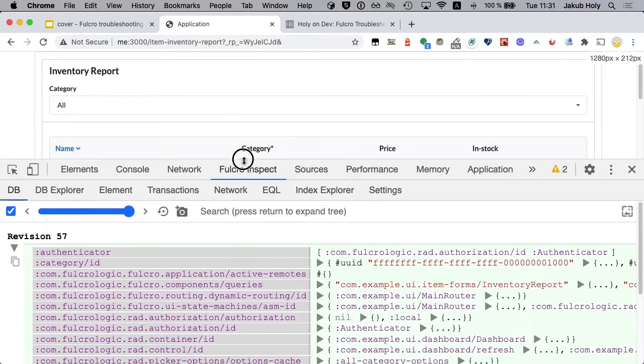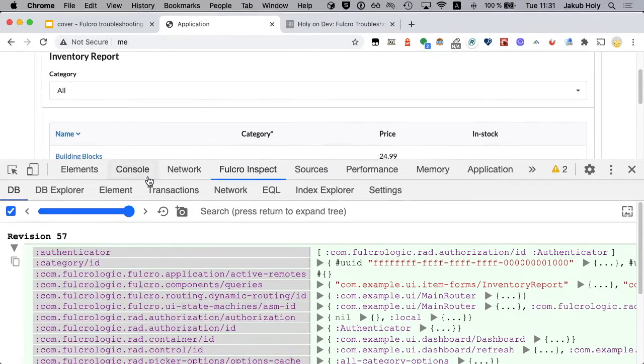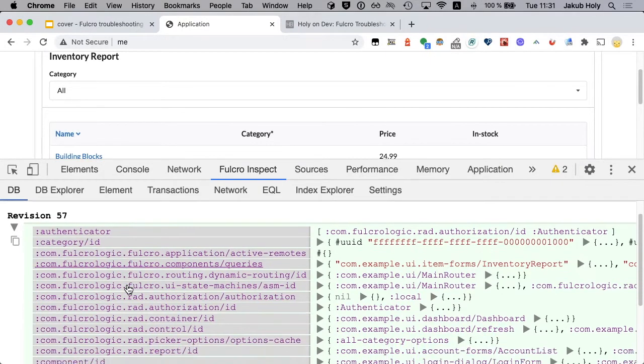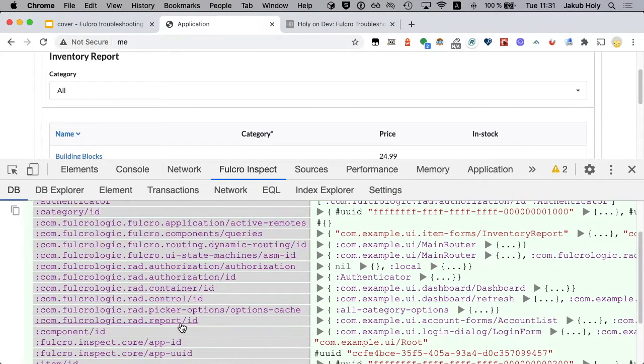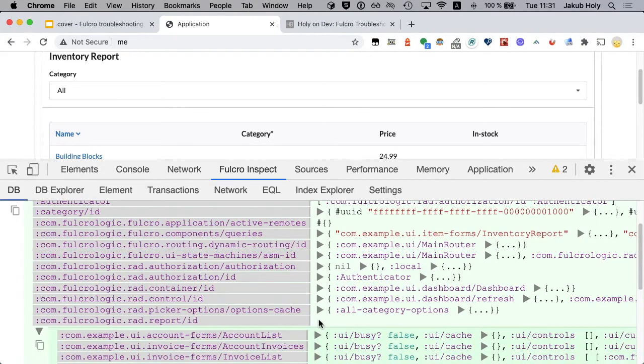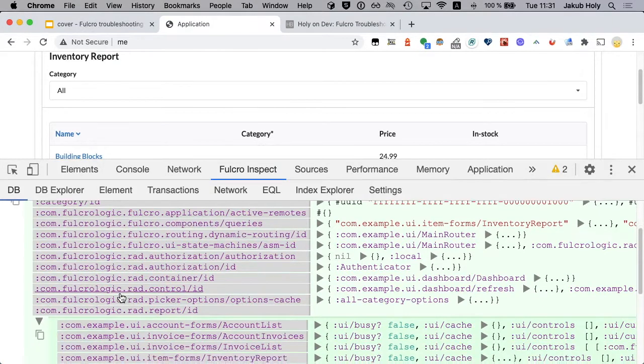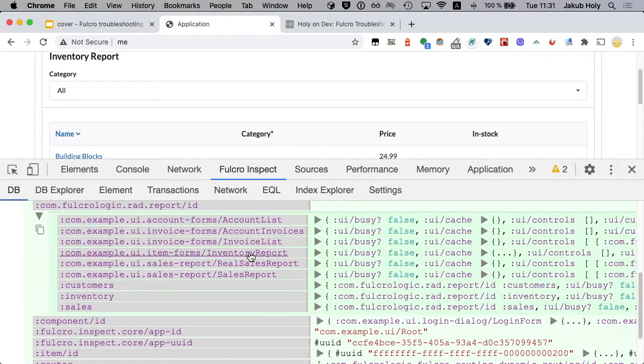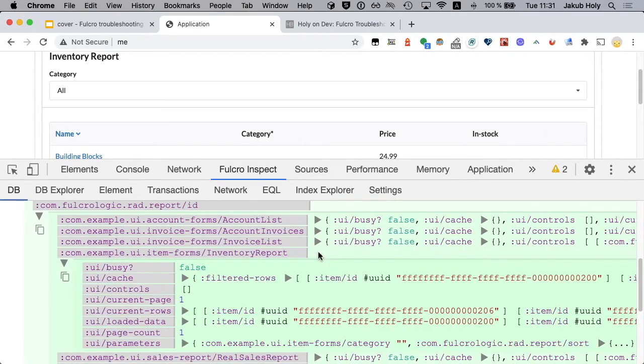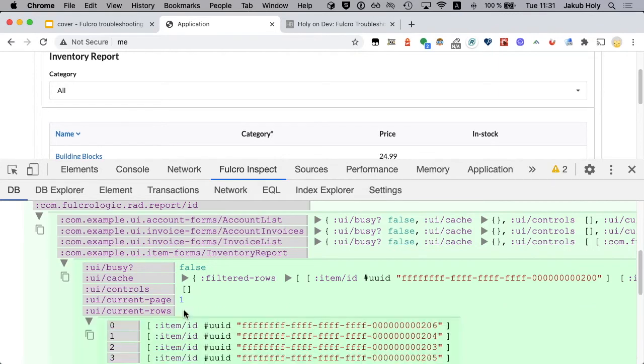Because as you know in Fulcro the UI is essentially a function of data. So let's have a look at that. This is a report, we look at report ID, and this is the inventory report and here we have the current rows. Okay so that's an item ID so we need to find item ID.